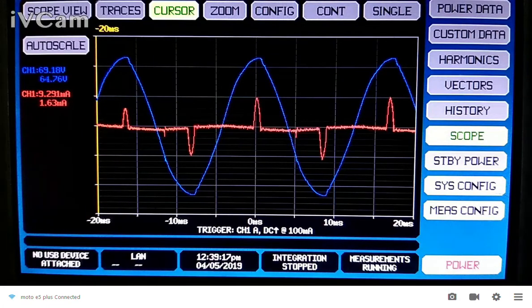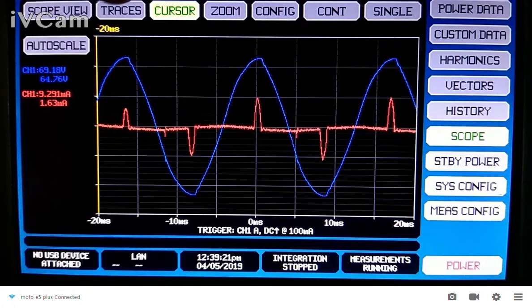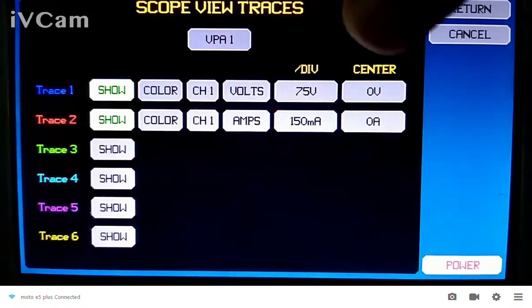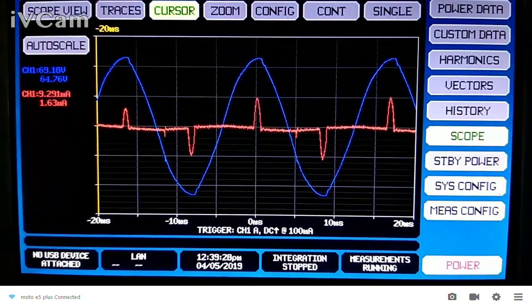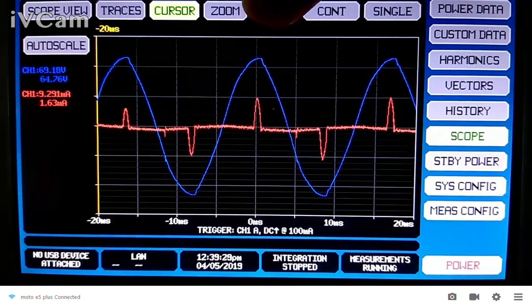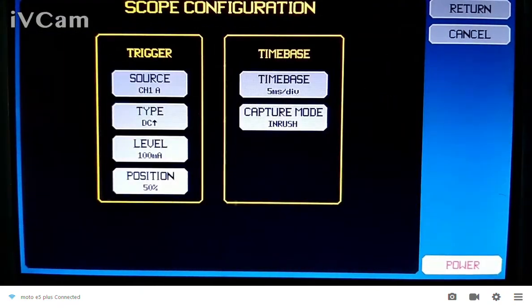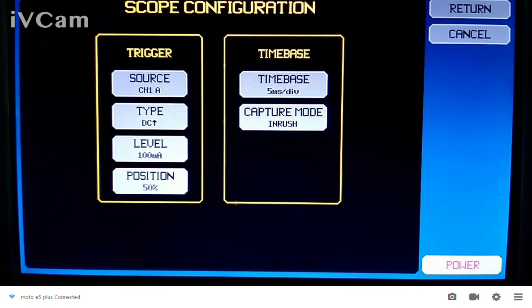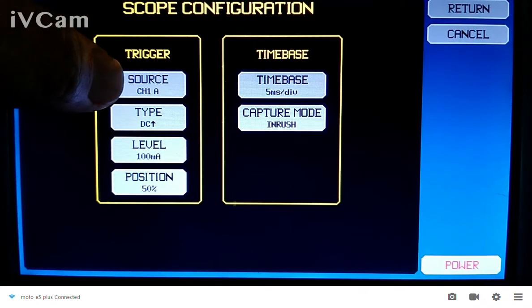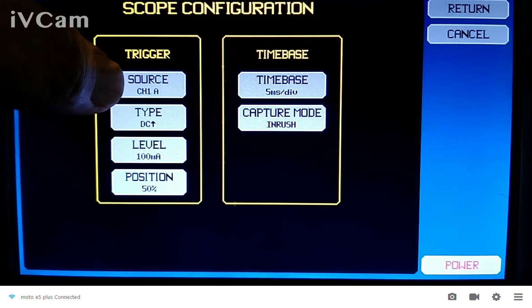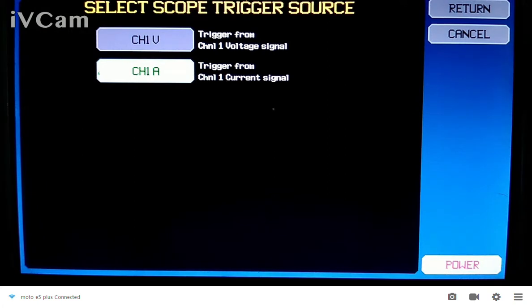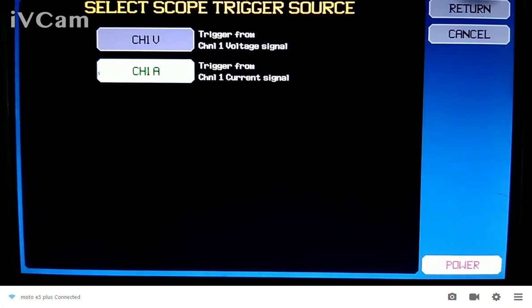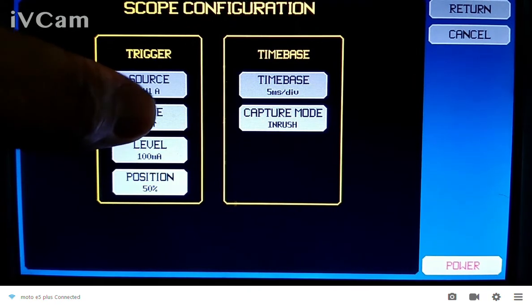So, the first thing you want to do is come in here into the traces and turn on the correct traces, and then you want to come on over here and do the config. In the config menu, you can see that you've got the ability to set the trigger. In this case, I've set it to trigger on channel 1 current, and here's your different choices. Since those are the only traces I have turned on, that's what's available.